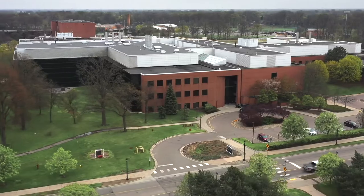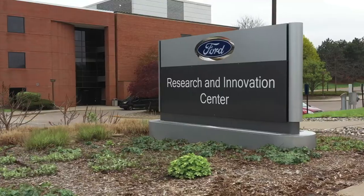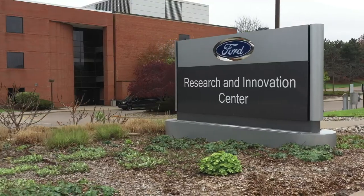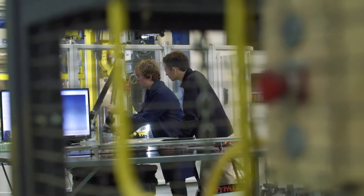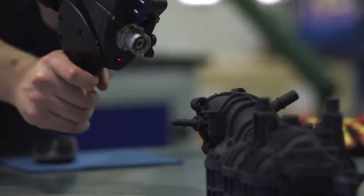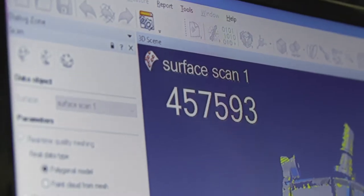This organization is responsible for developing new technologies and working with partners to bring those technologies to Ford Motor Company.